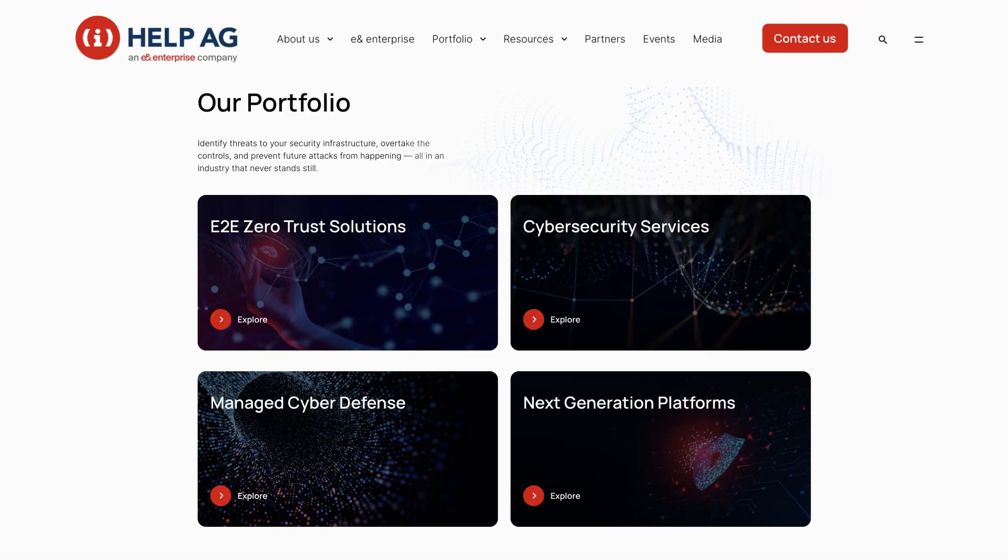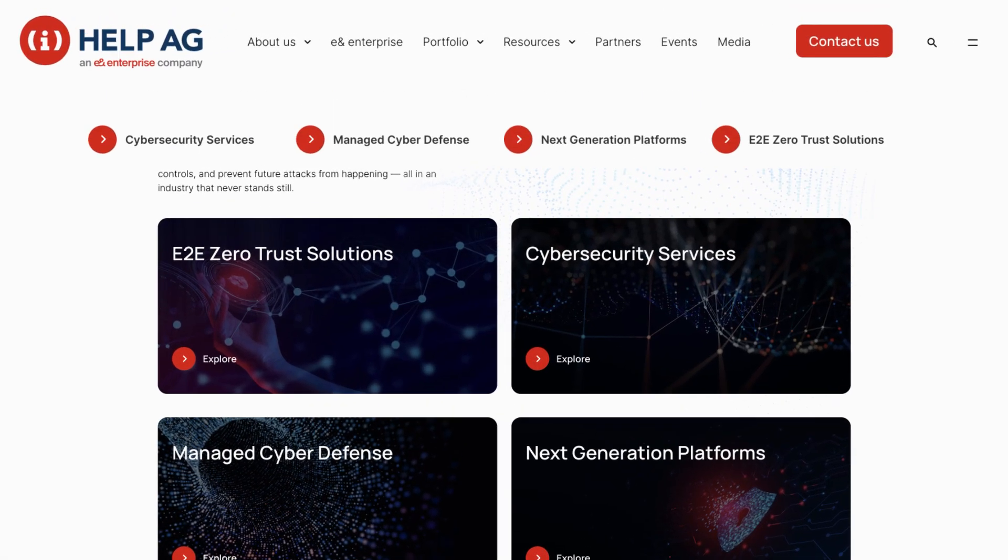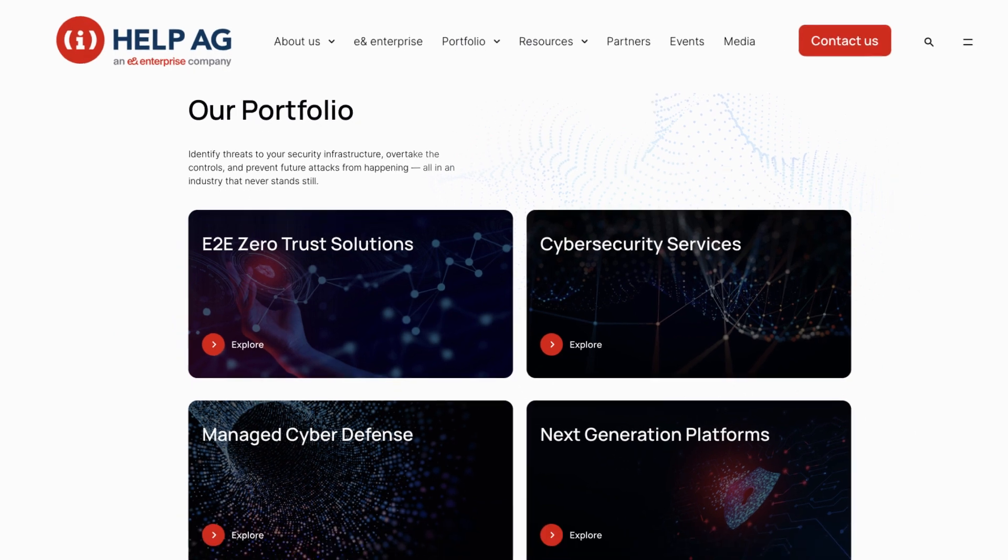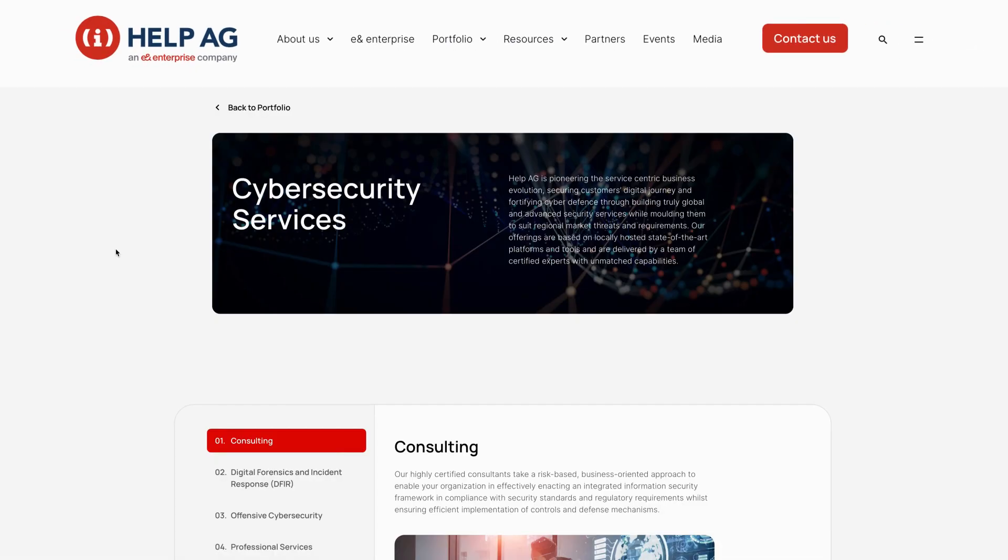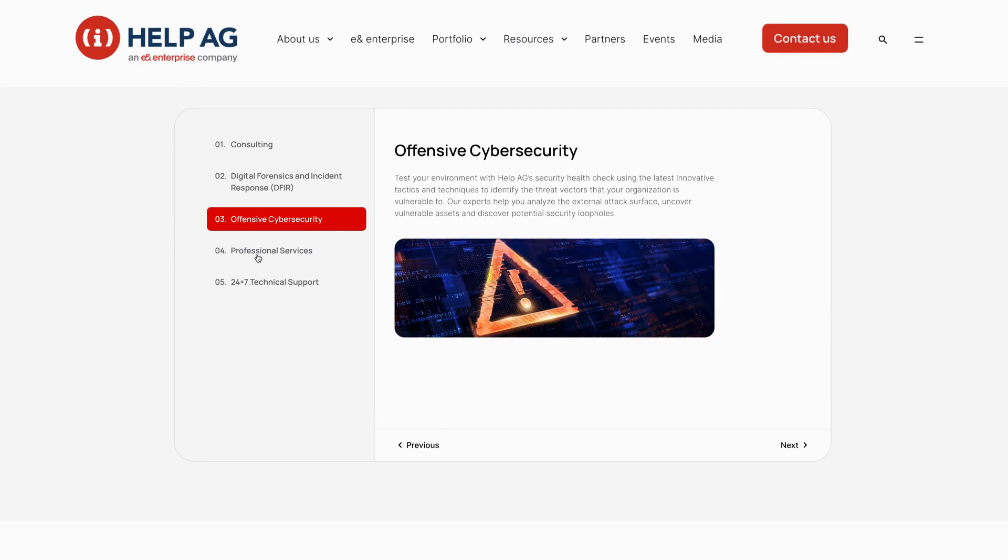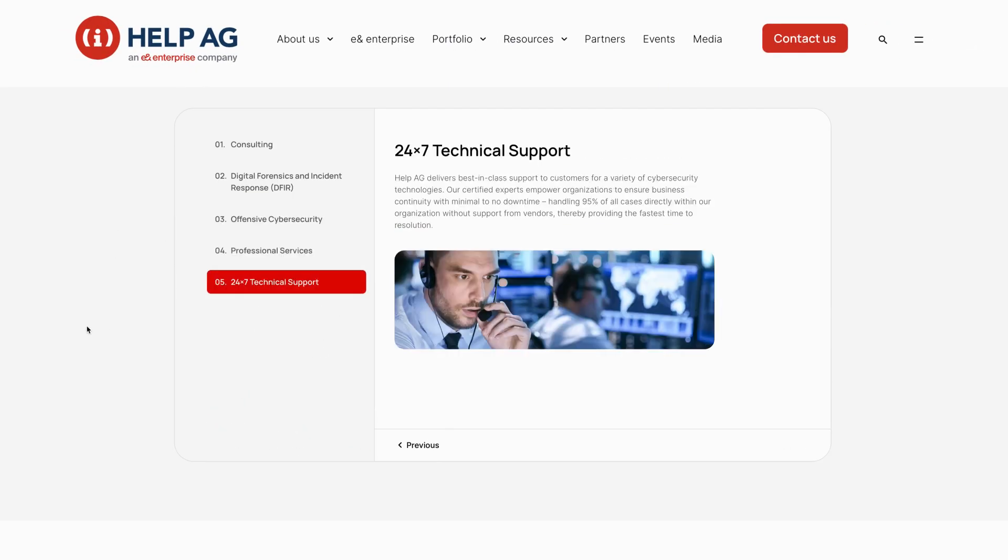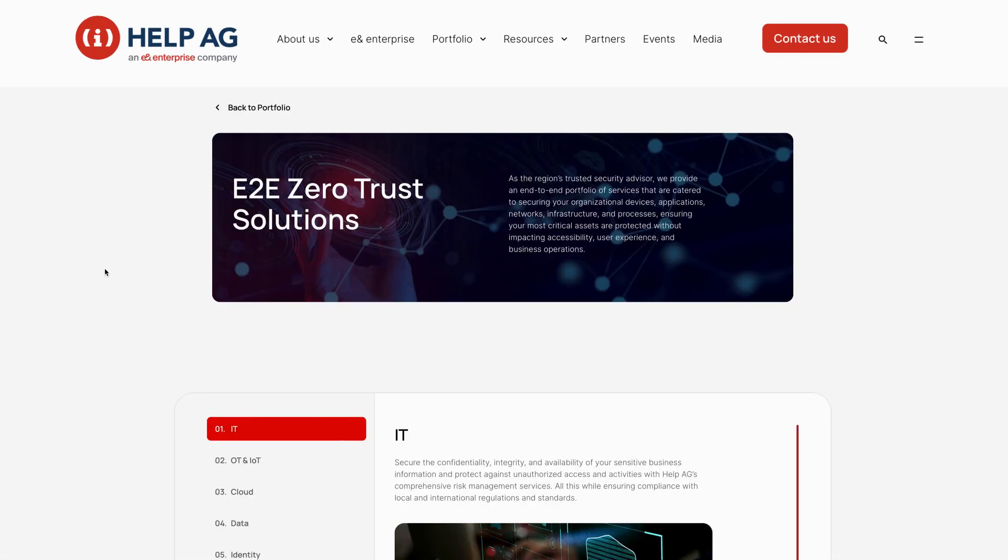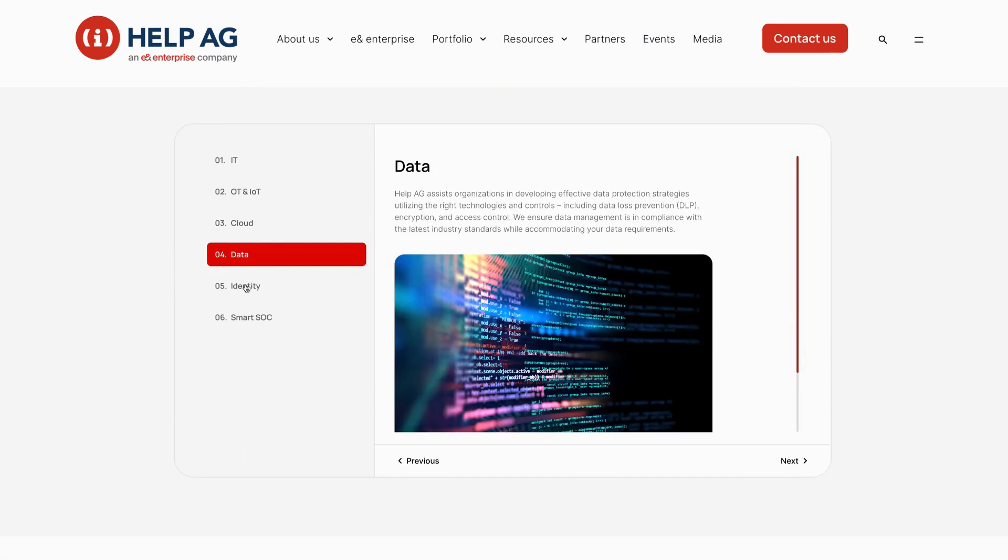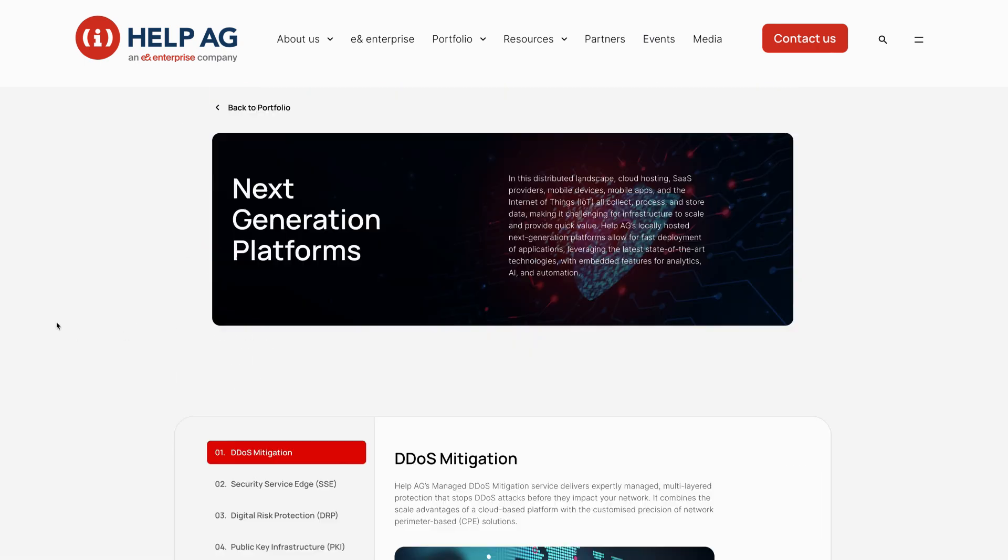The website features in-depth information about our extensive portfolio, encompassing cybersecurity services, managed cyber defense, end-to-end zero-trust solutions, and next-gen platforms.